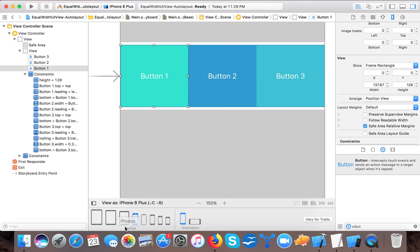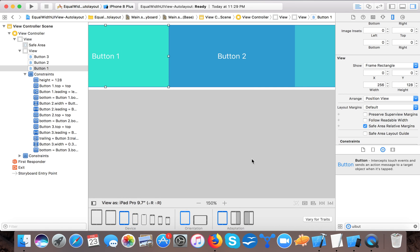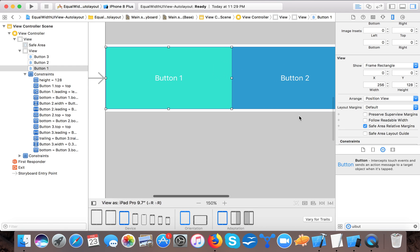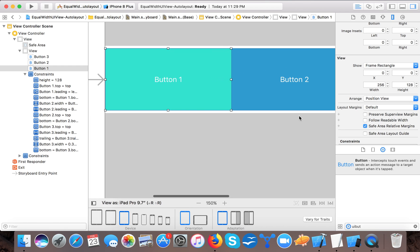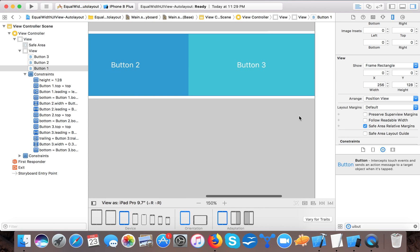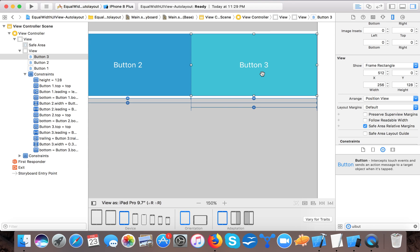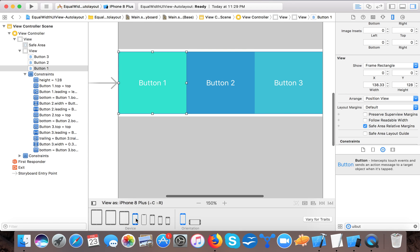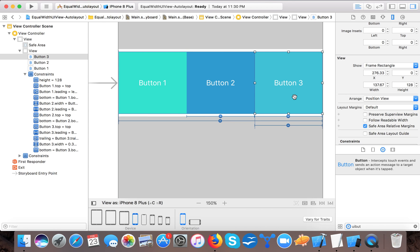And so to the naked eye, these buttons will appear approximately or will appear equal width to the user. But in real life calculations, it's approximately a few points of difference. We have 256, and this is an iPad, so here you can see 138.33, 138.33 difference, and 133.67 - so it's a 4.7 difference.